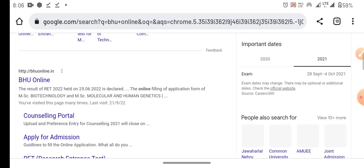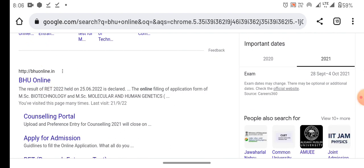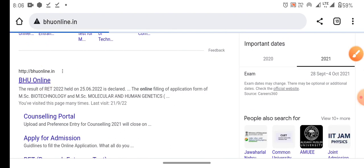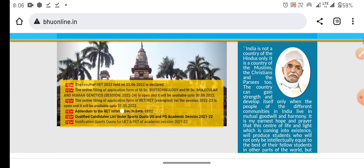You will simply search BHU online. You will see this icon. You will know that it is online. Here you can see that the counseling portal is also mentioned — the direct counseling portal is mentioned. This is the procedure.